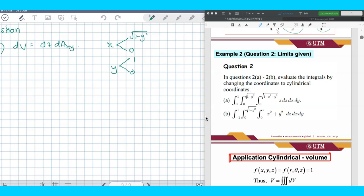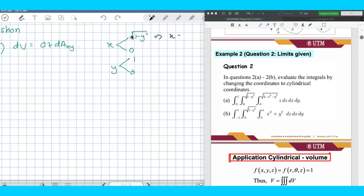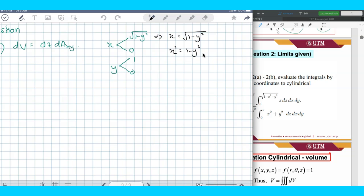Now we want to look at what the shape is. The shape of the region comes from the function. If you leave your equation as x equals square root of 1 minus y squared, you have no idea what the curve is. So we square both sides, giving x squared plus y squared equals 1. Our region is a circle centered at the origin.